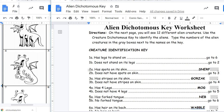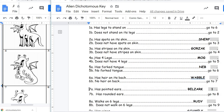Looking at number two, 2A says have spots on the skin, 2B says does not have spots on the skin. This one clearly does not have any spots on the skin, so that means it's a 2B, and 2B says to go to number three. 3A and 3B look at has stripes on the skin and does not have stripes on the skin. This creature does not have stripes, so 3B says go to number four. Number 4A says has four legs, 4B says does not have four legs. If we count the legs — one, two, three, four, five, and six — so it does not have four legs, and the directions for 4B say go to five.